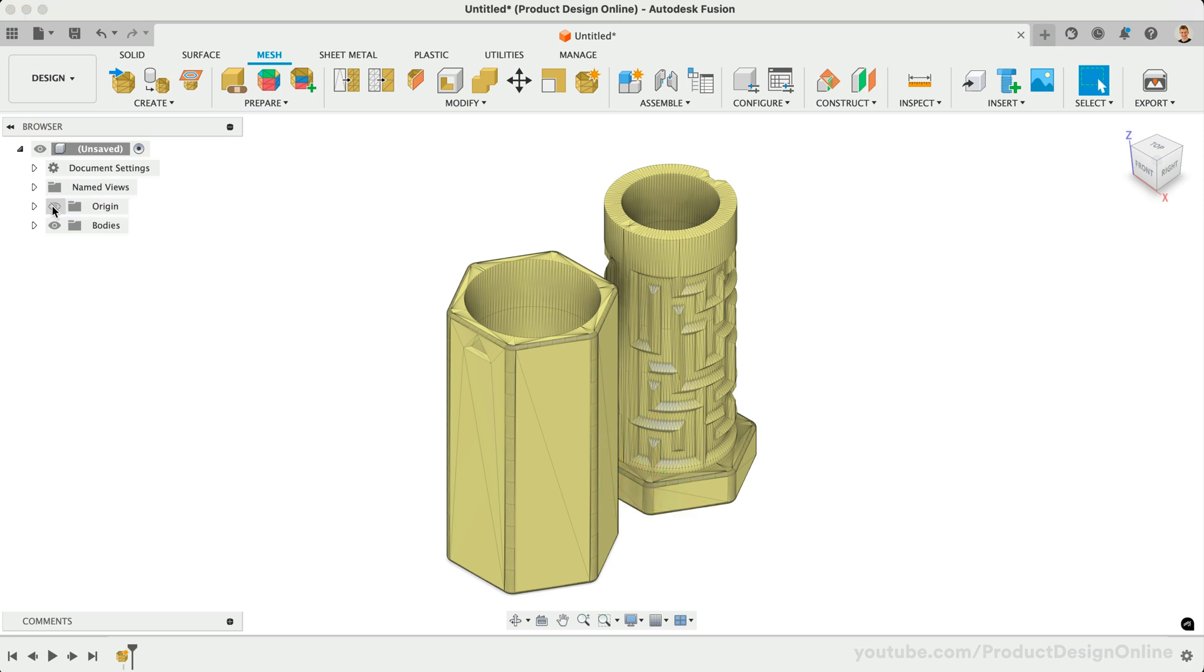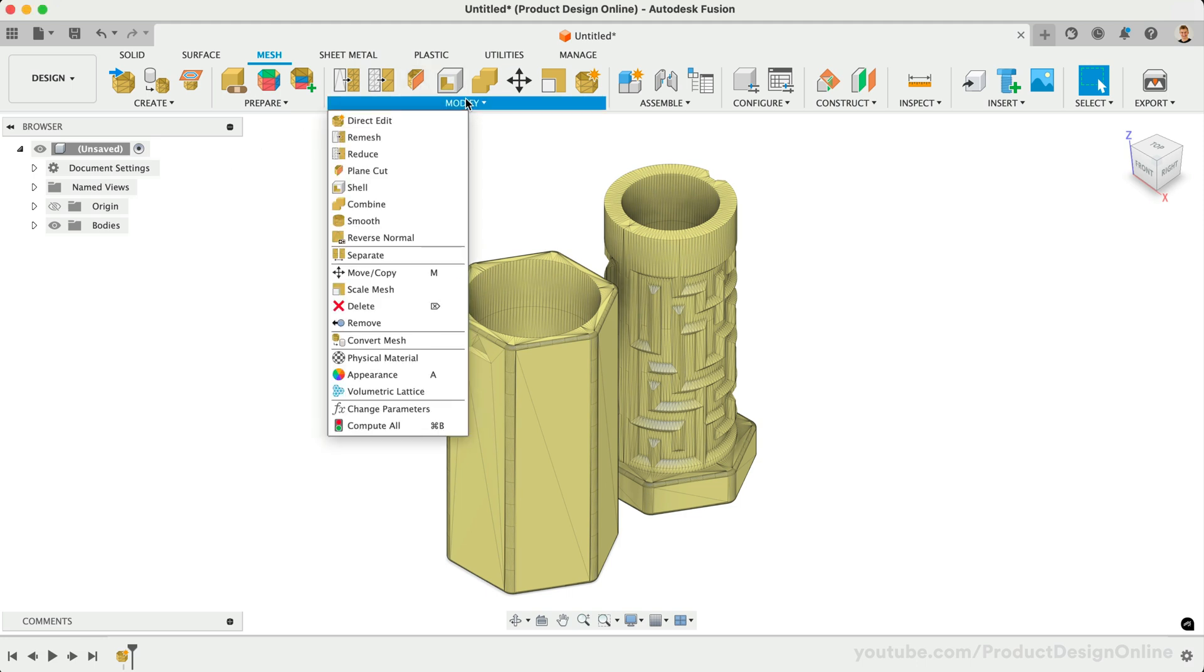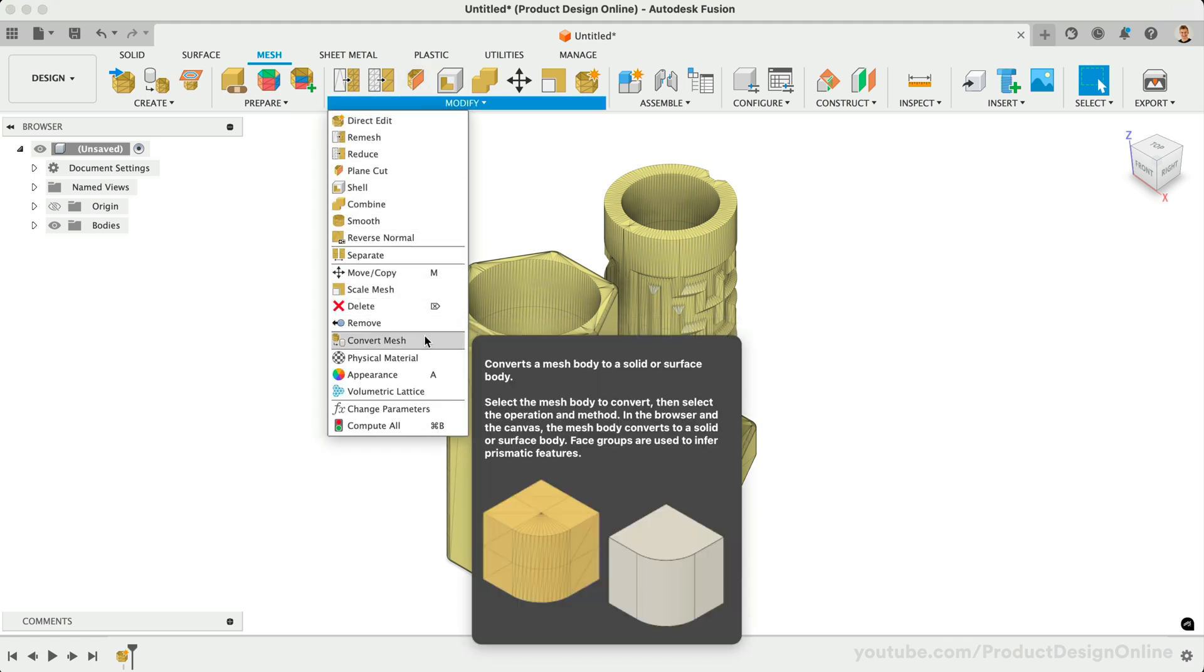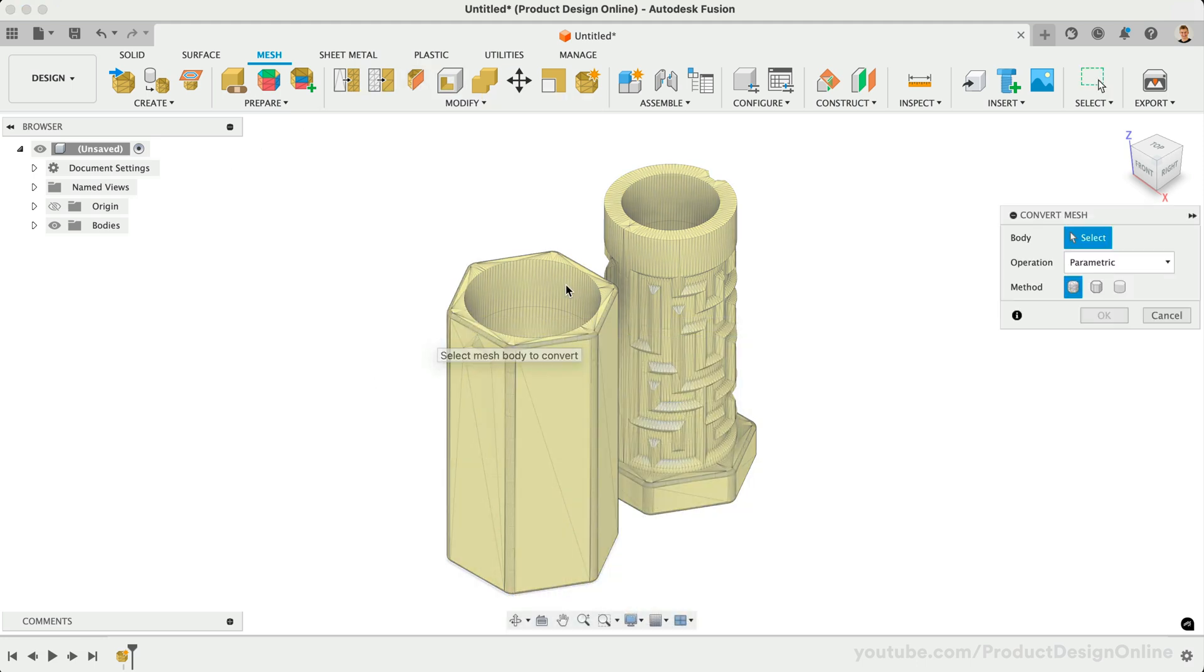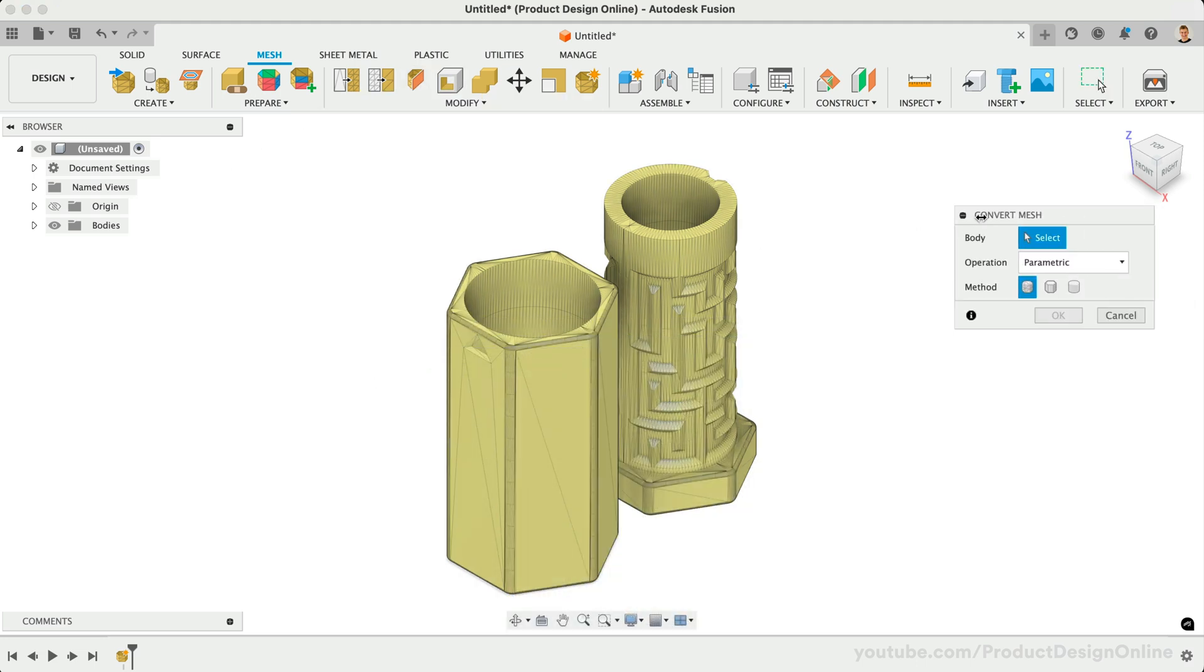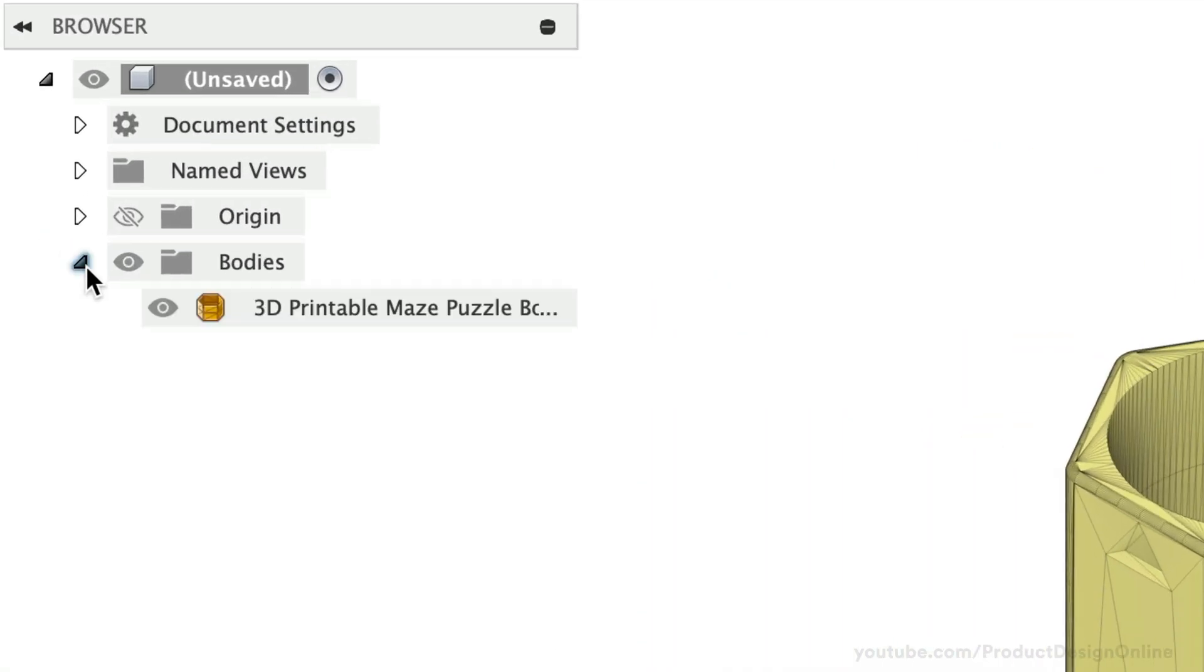Let's look at all three types of mesh conversions that Fusion supports. Start with the Convert Mesh feature, found in the Modify menu of the Mesh tab. Take note of the gold icon in the Bodies folder, which signifies this is a mesh body.